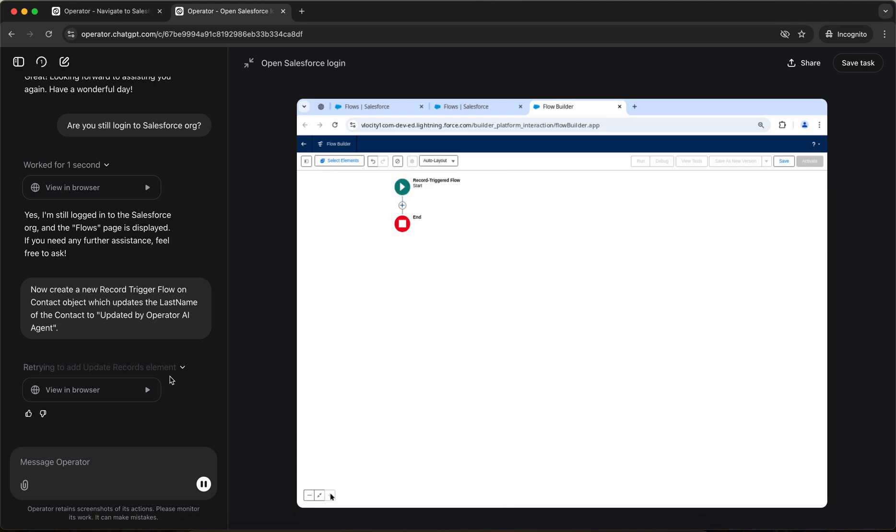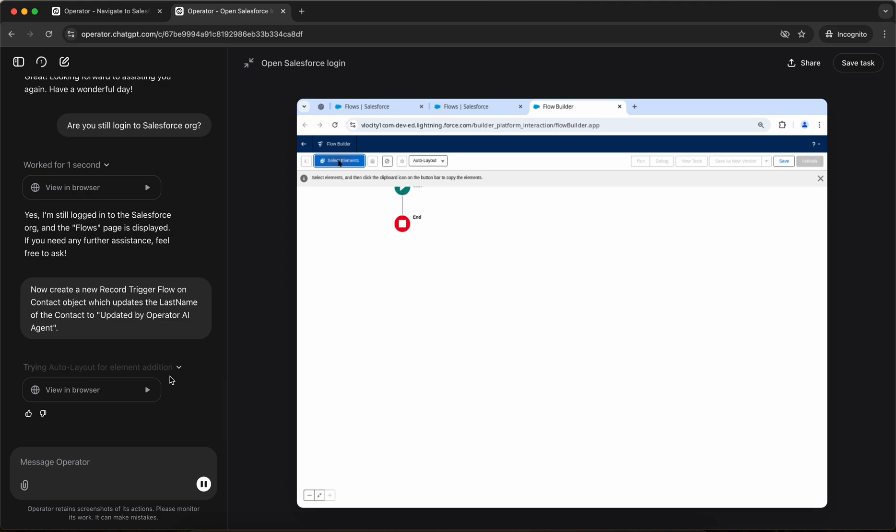So if you don't know fast field updates, refer to the before trigger. So now, let's see what it does. It's trying to add the update records element. Let's see if it is able to do it.